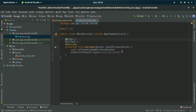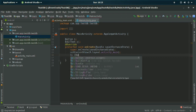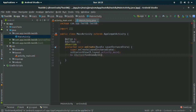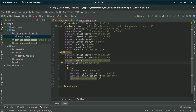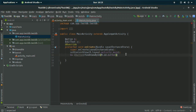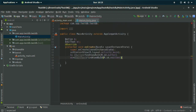If you face a red error, just click on that line and press Alt+Enter on your keyboard and the problem will be solved automatically. Cast the Button: write b = (Button) findViewById(R.id.button). Similarly, cast the EditText: et = (EditText) findViewById(R.id.edit_text).